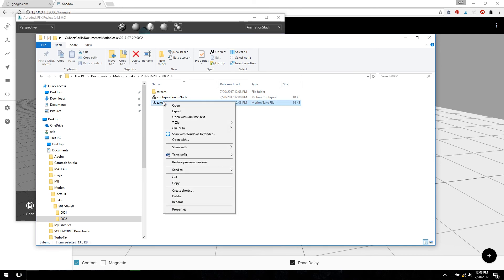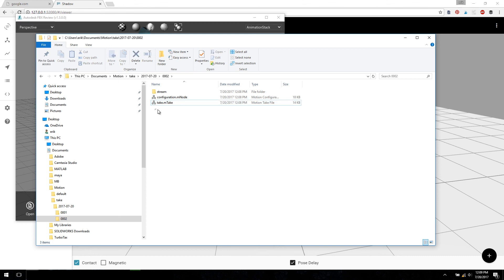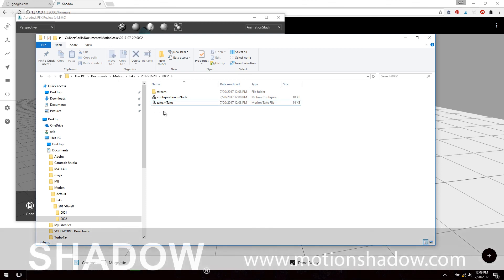If you ever need to in the future, you can right-click and export as well back to FBX or a different format. All right, thanks for watching.